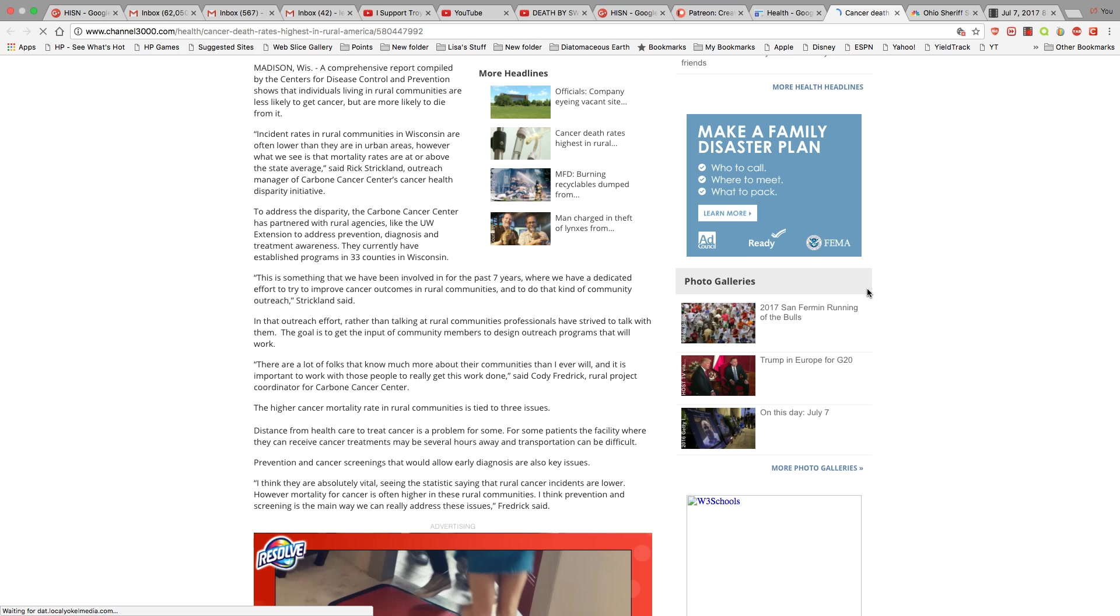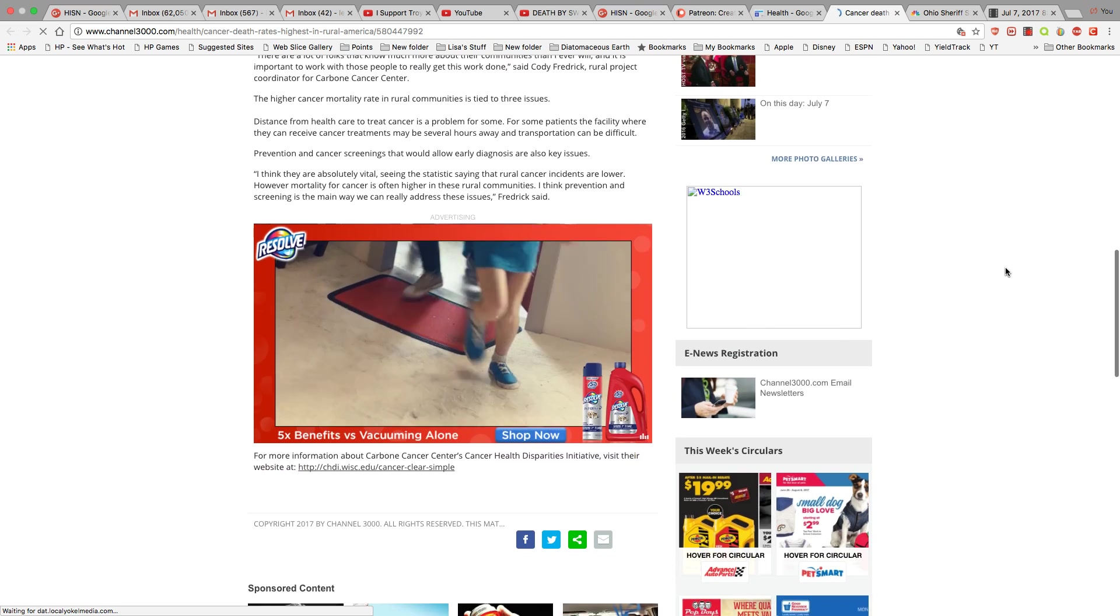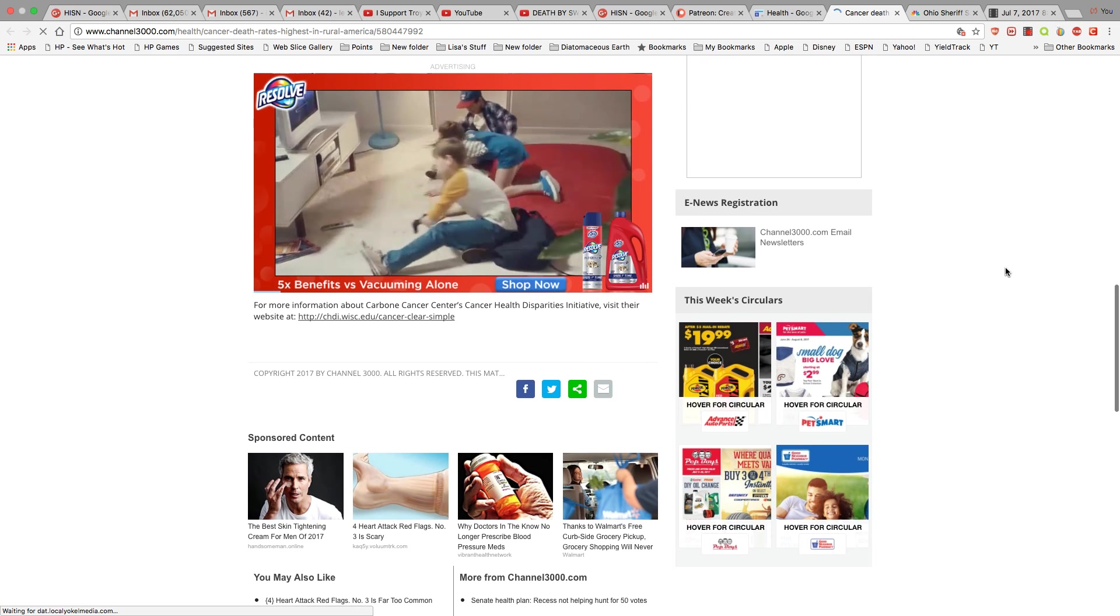Prevention and cancer screening that would allow early diagnosis are also key issues. It is absolutely vital. Seeing the statistics saying that the rural cancer incidence are lower, however mortality for cancer is often higher than these rural communities, I think prevention and screening is the main way we can really address these issues, Frederick said. Wow.